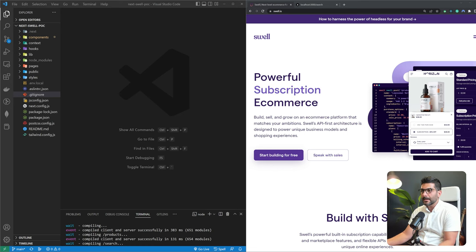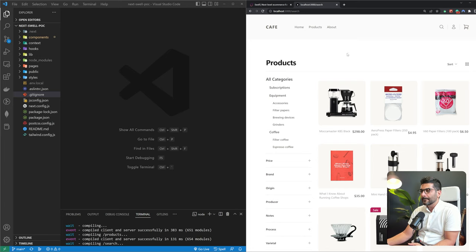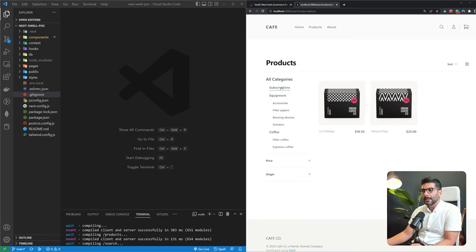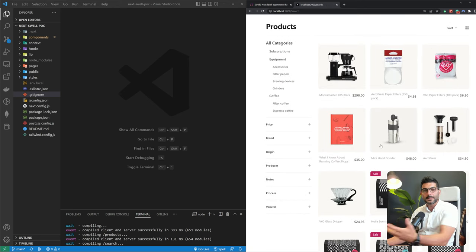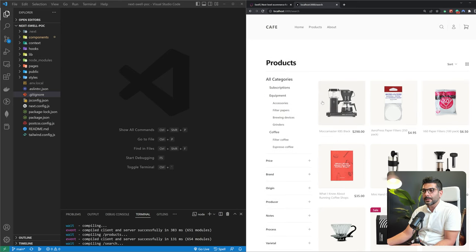For this part, what we're looking at is building an e-commerce site like what you can see here. We have sample products that come in during the Swell onboarding. I'm going to show you how to dynamically render categories from the products — these are not hard-coded, they come from the products themselves.